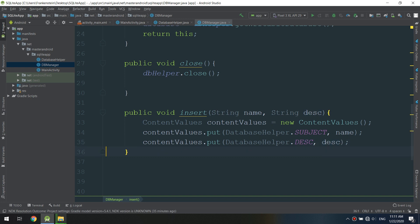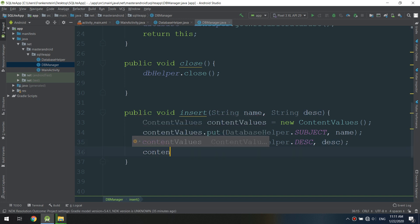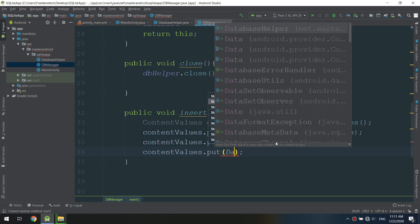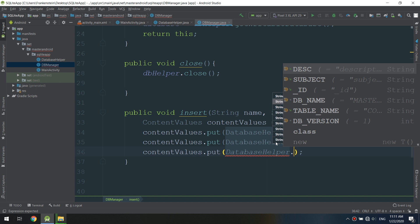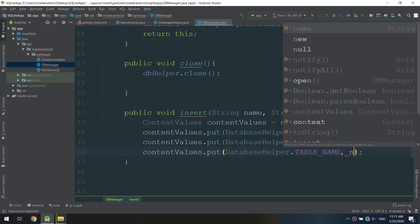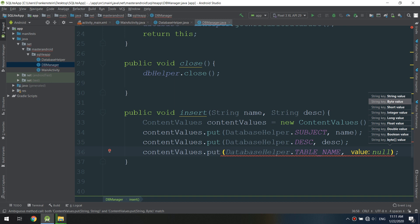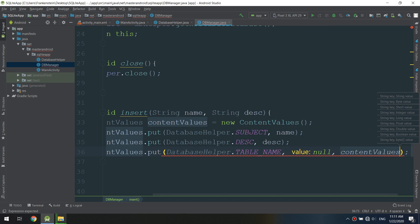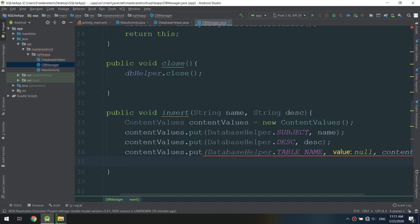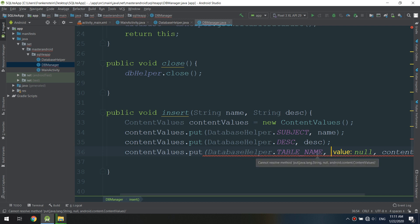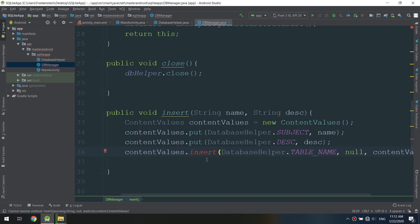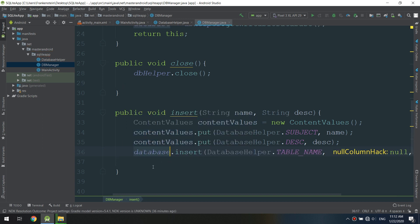Using the put methods, we are connecting with the DatabaseHelper class, passing the data we need and adding the table name, a null value, and the ContentValues. There is an error — 'cannot resolve method' — so we need to change it to database.insert() passing the table name.